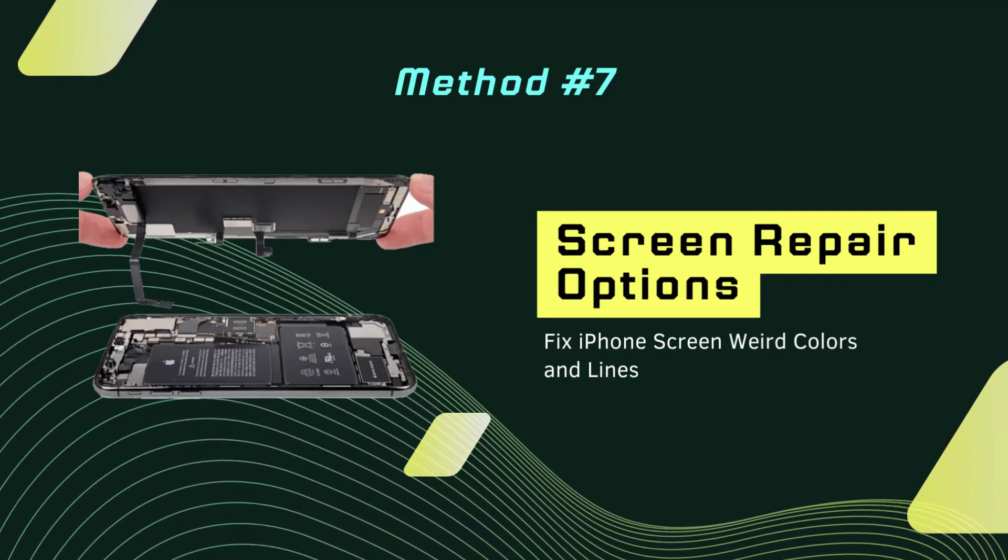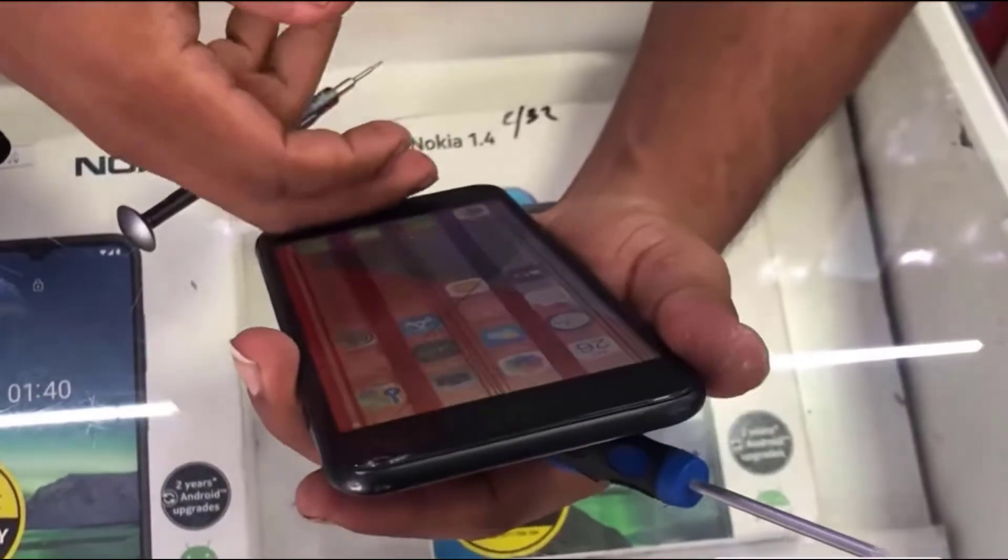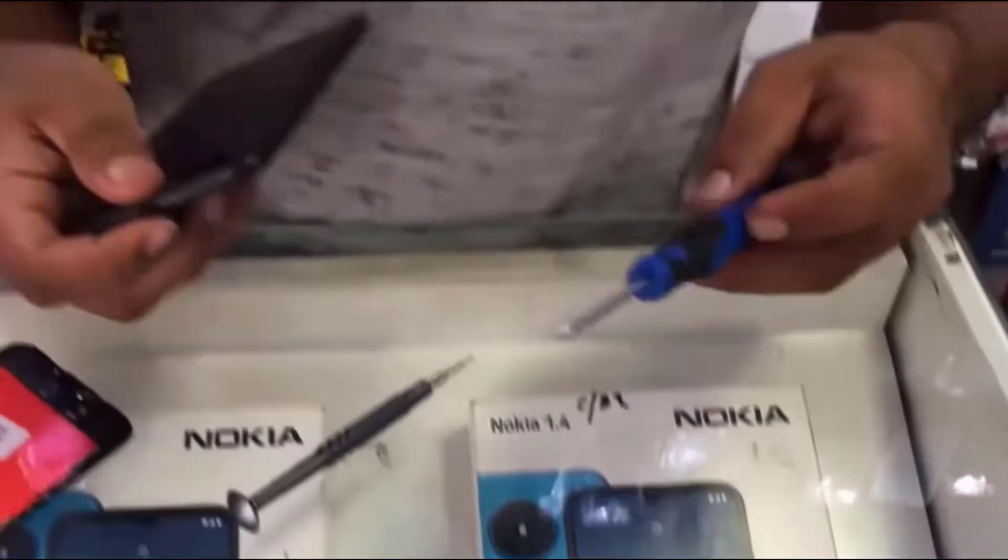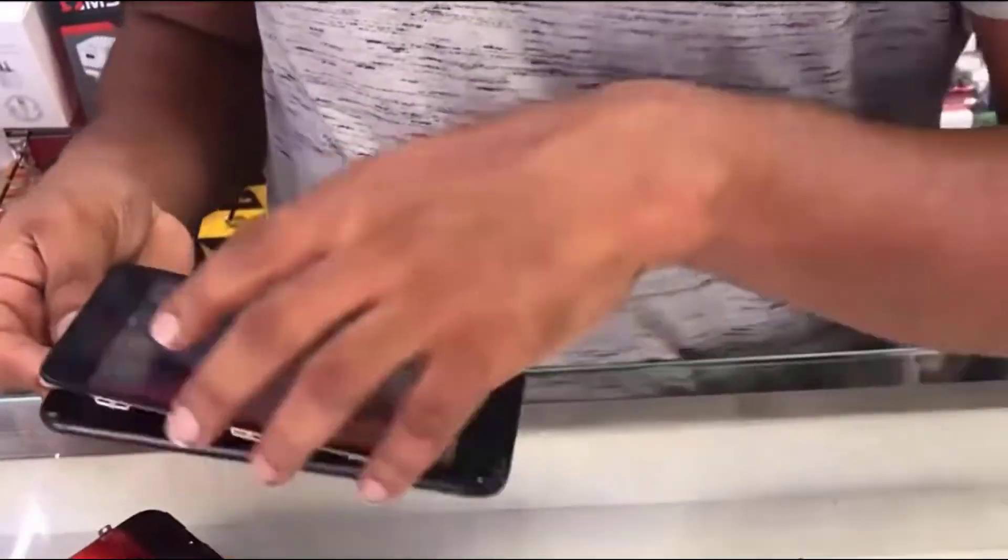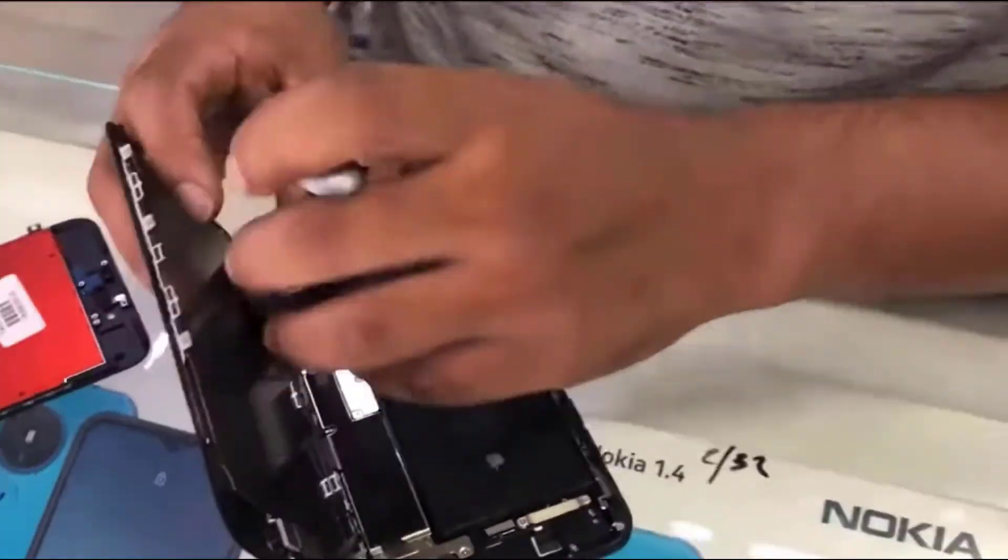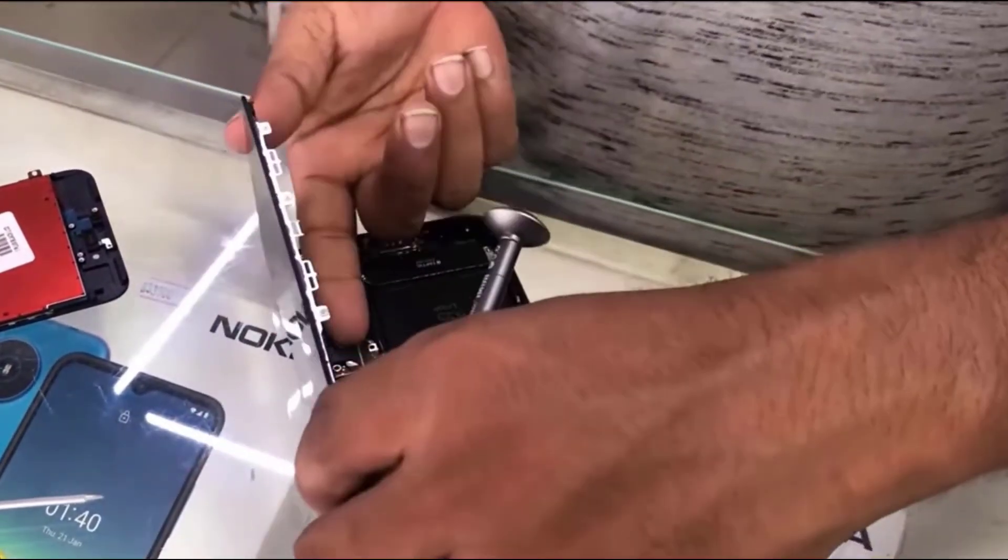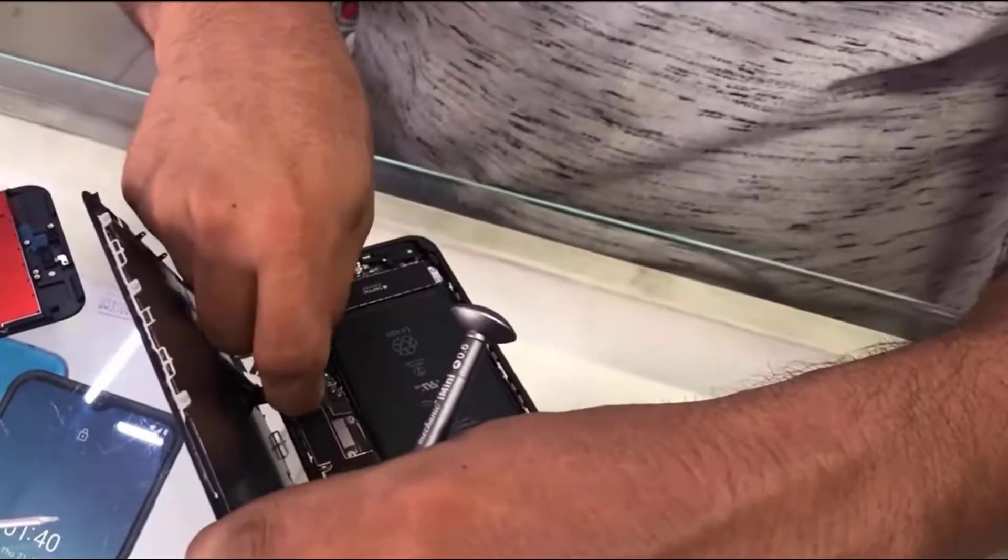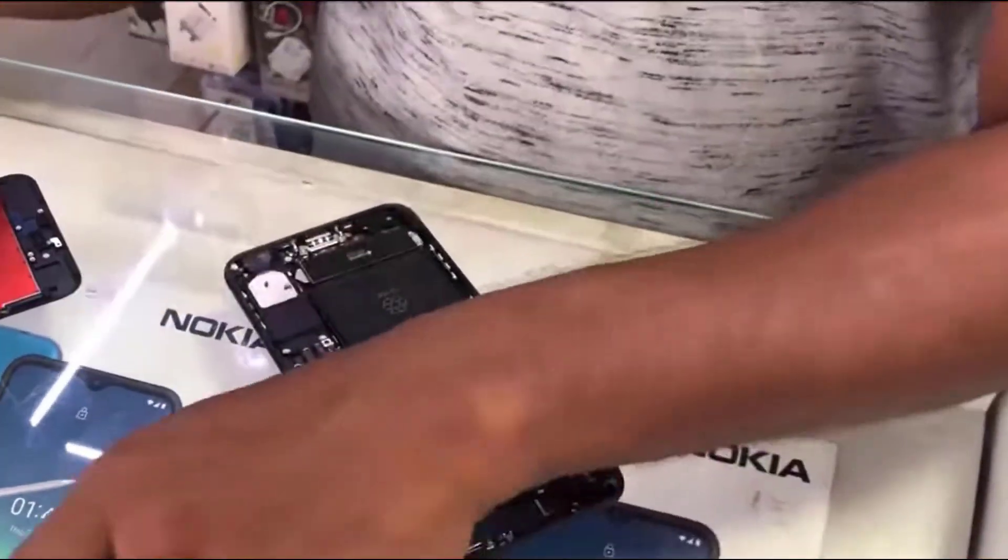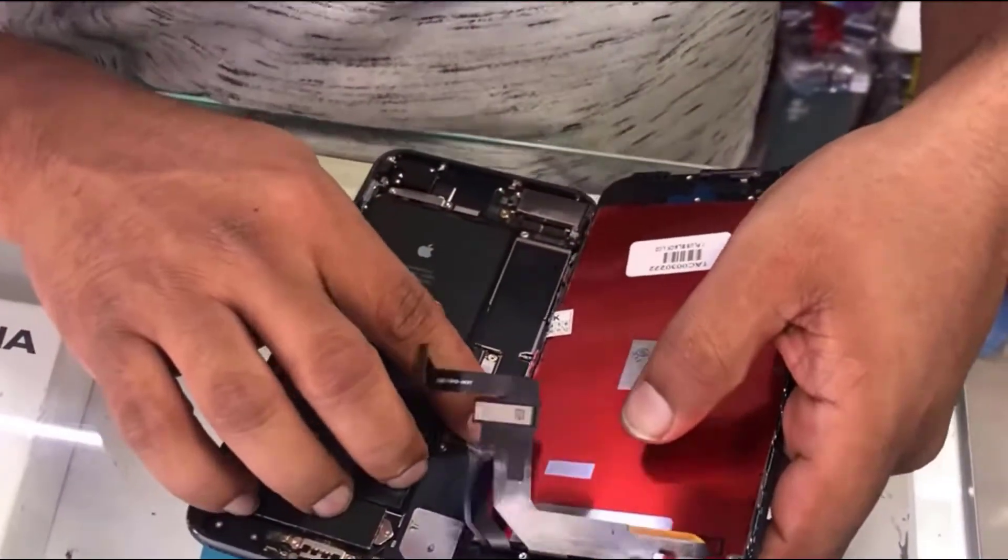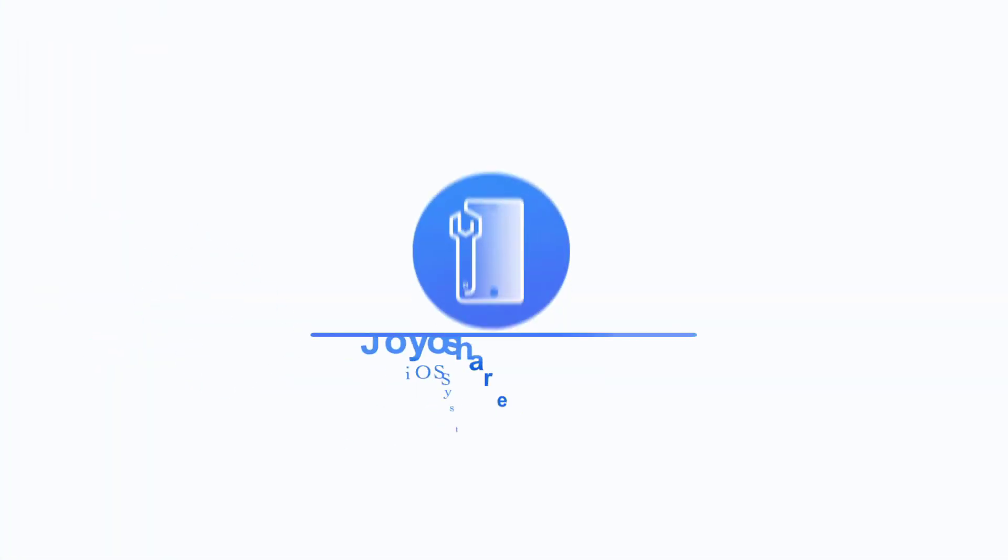Fix 7: Screen Repair Options. Most of the time, lines on the iPhone screen are caused by hardware issues. This can happen when you drop your iPhone on a hard surface, or if your iPhone comes into contact with liquid. Vertical lines on an iPhone display usually indicate that the LCD cable is no longer connected to the logic board. At this time, you may consider contacting Apple Support for professional services.